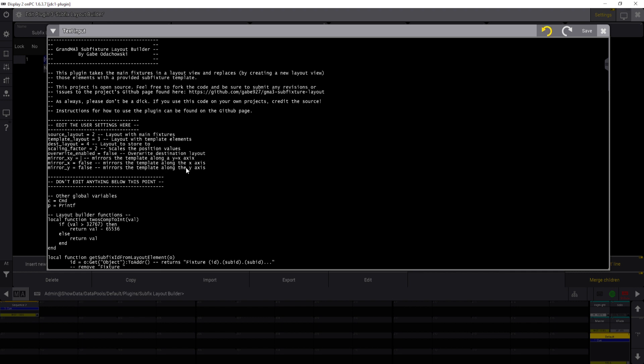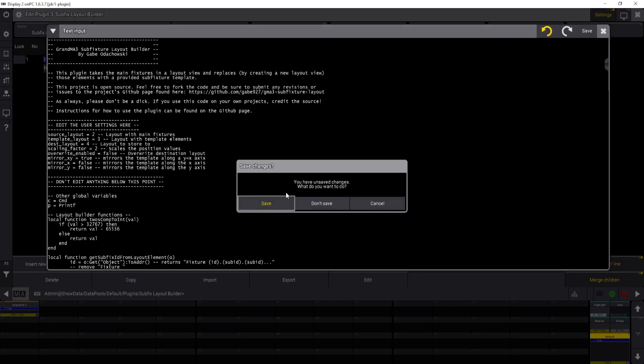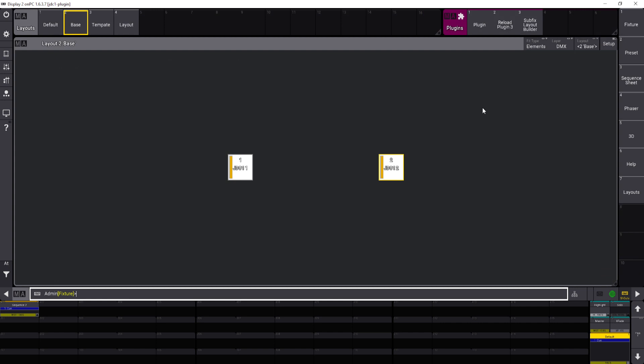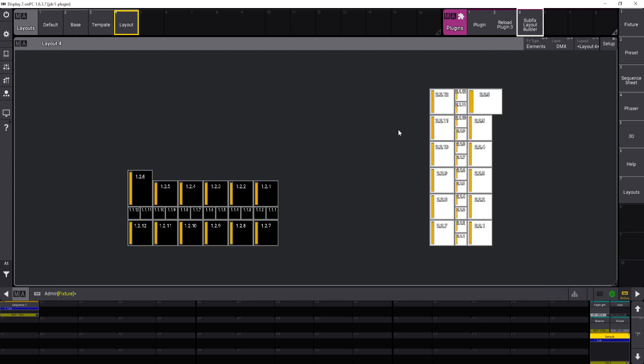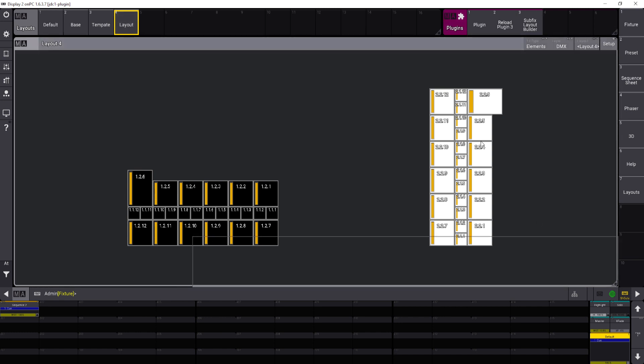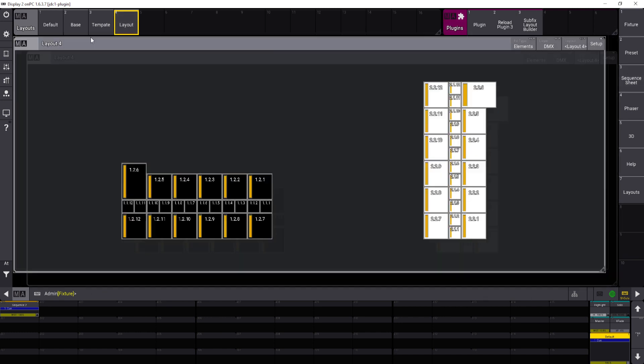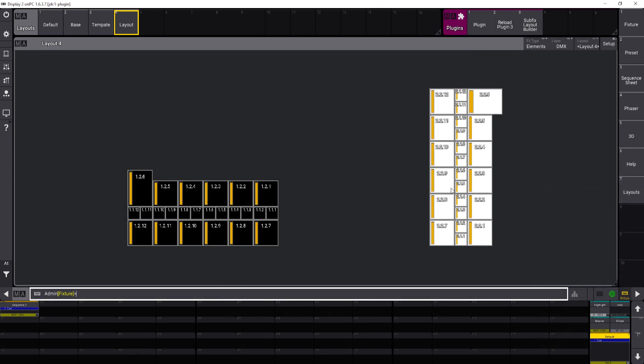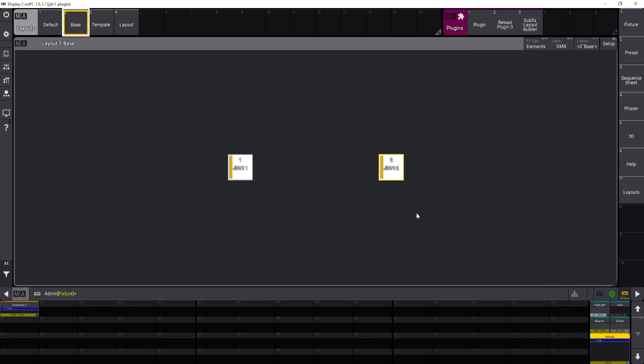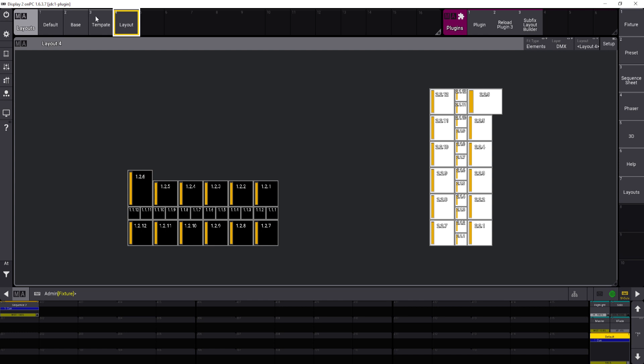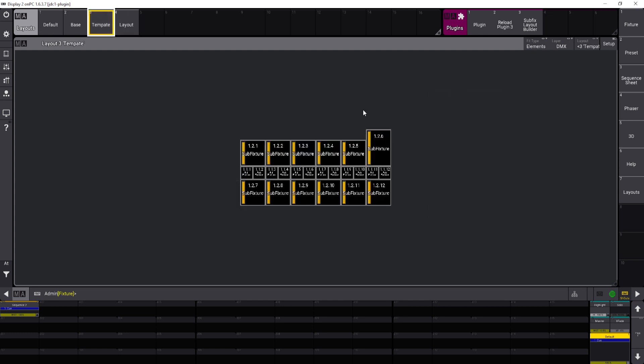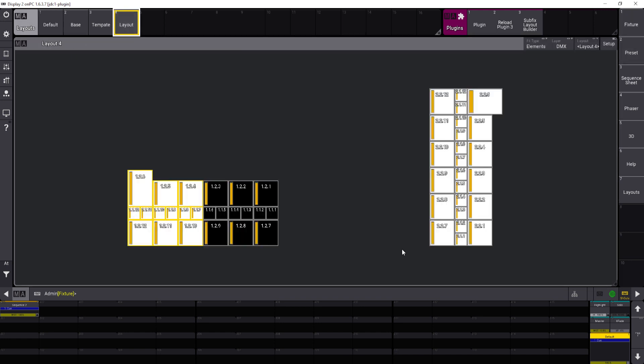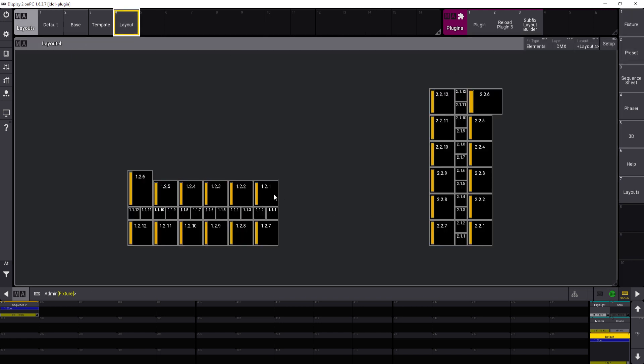Set those changes and then apply. So you can see it only merged it into the same layout view but only applied it for that second main fixture there. And it'll work, like I said, the same way on the template view. So if you only want, let's say, these elements applied to your new layout, then just select them using the setup mode.